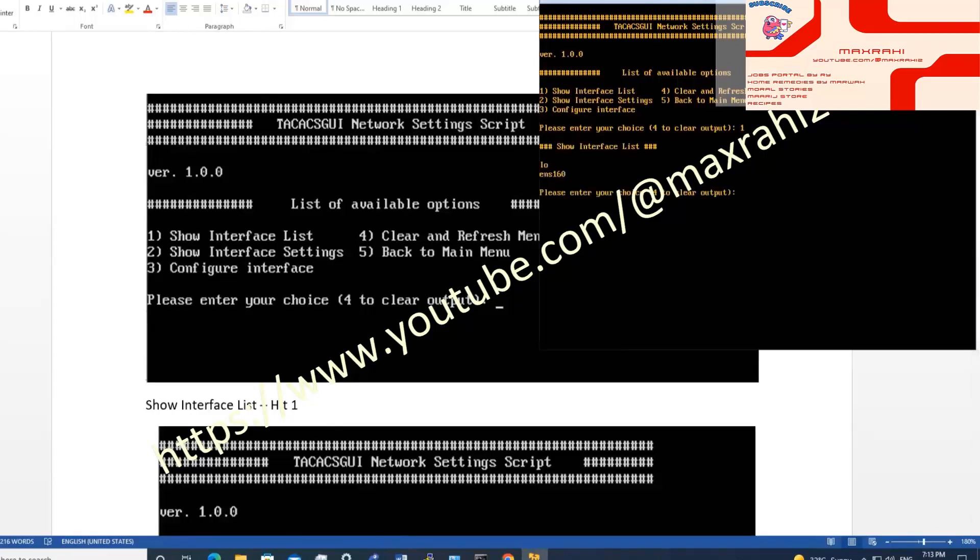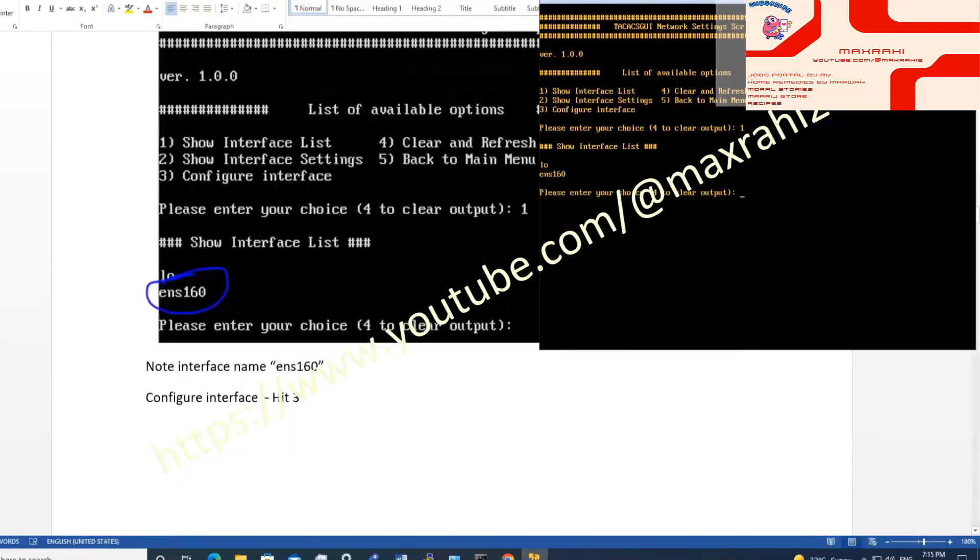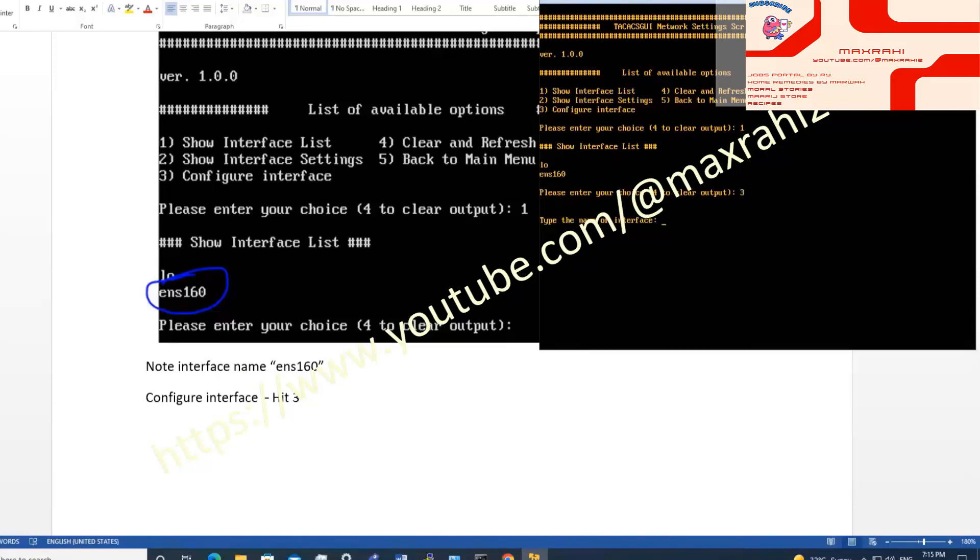Press 1 to show interface list. Press 3 to configure interface. Type interface name ENS160.